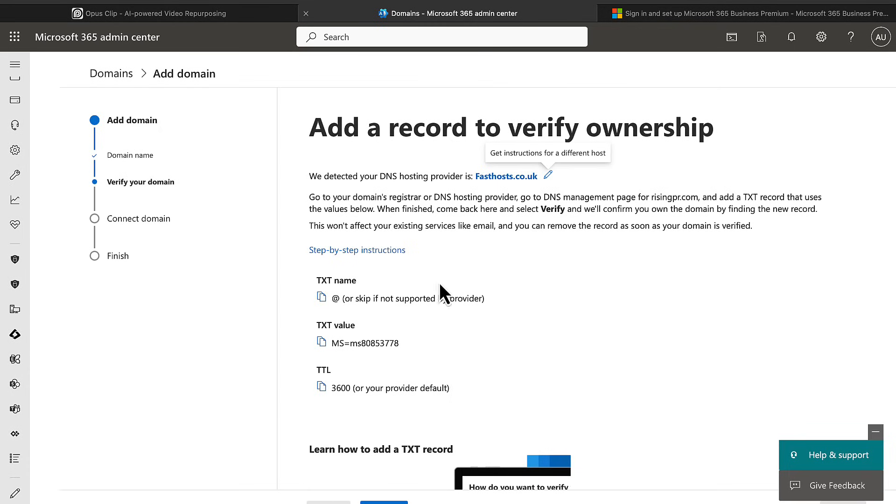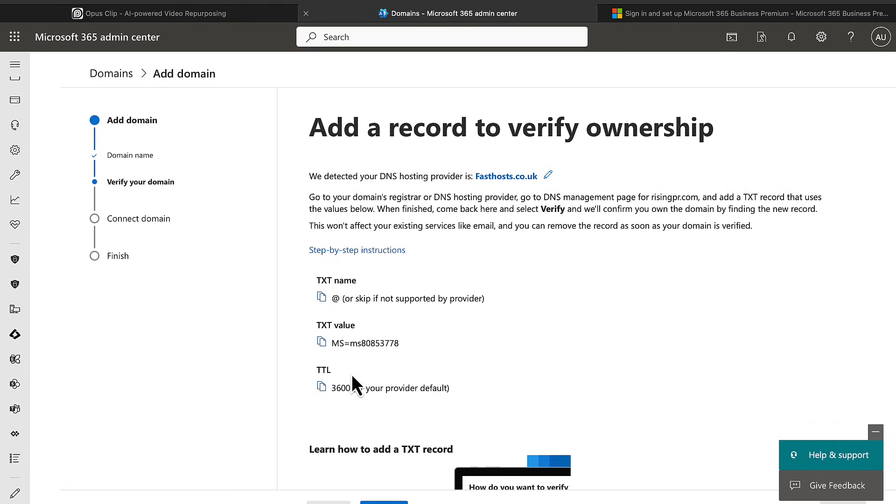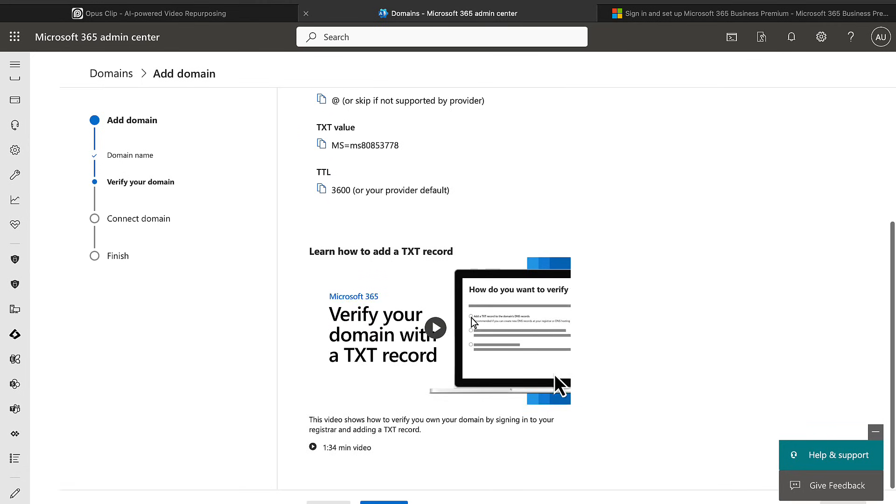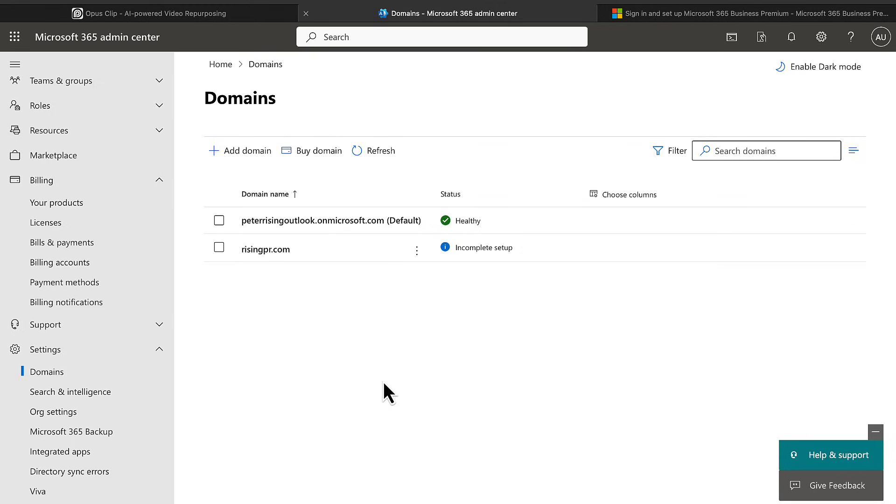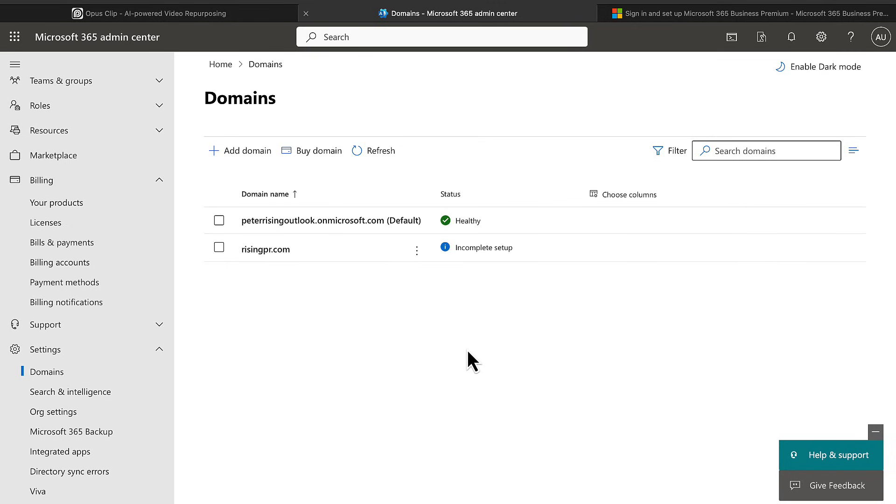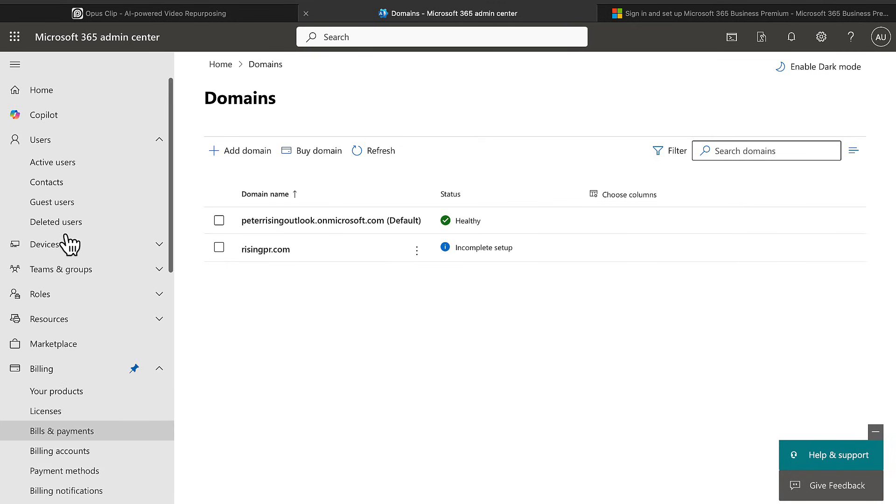So an at sign or skip if not supported by the DNS provider, the text value and the TTL which is the time to live. Once you've input all of those into your hosting provider, click on verify. I'm going to close this because I obviously can't verify a domain that I've made up, although it has put it in here as an incomplete setup. But that's just to show you very quickly the process. So what you would have had, had I done this successfully with a healthy domain, I would be able to see it in my users.